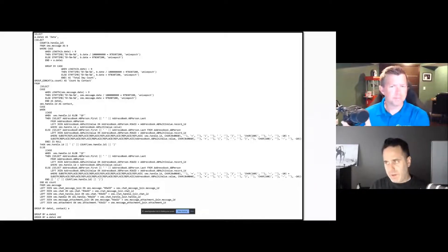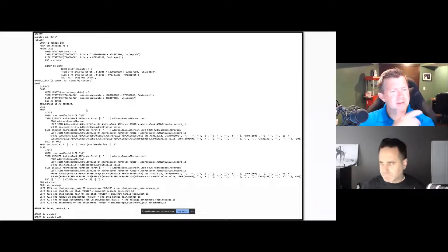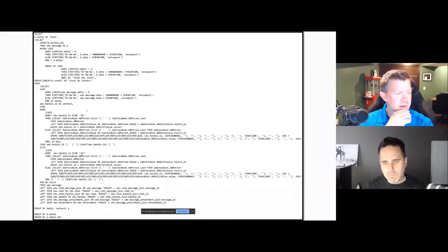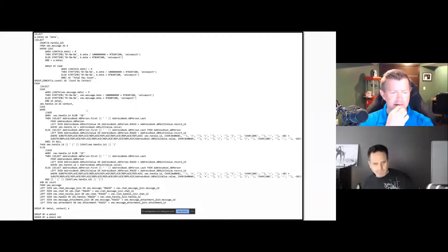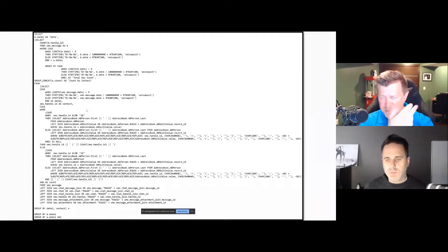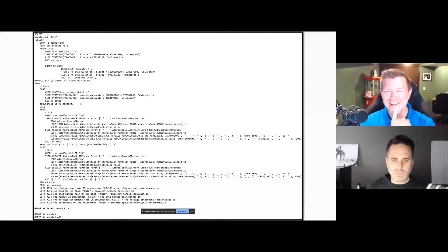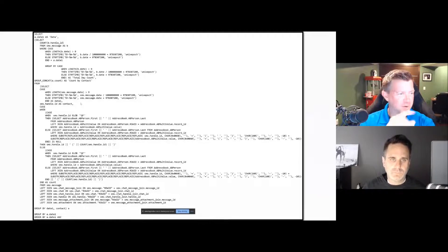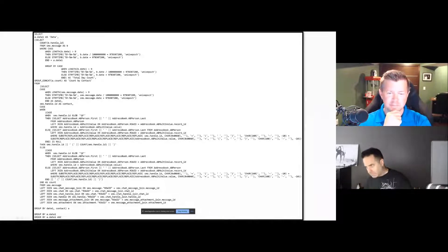The reason we do this is that iOS SMS doesn't store the contact name inside the database — it has a handle ID, a phone number or email, but the contact name is stored in the address book. So if we want to look across both, we need to query them together. Would you be willing to share some of these sample queries with the attendees as a handout?